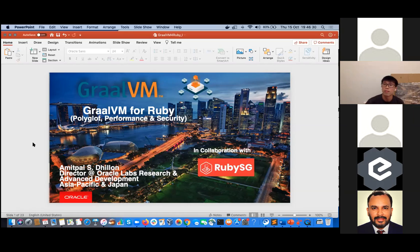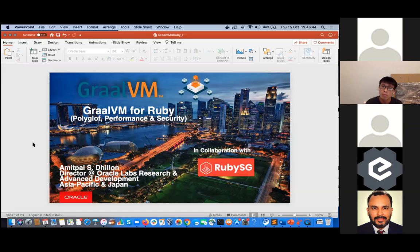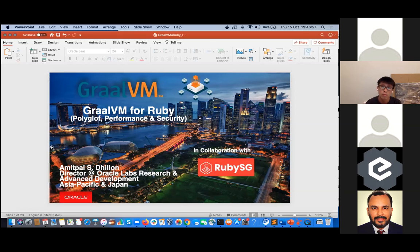Since the last one and a half years, we've had GraalVM go into enterprise mode with full enterprise production readiness. We also have our community version going on, as you can see on GitHub, and you can follow that. What I'll do is go through a couple of slides and then move into some demos, then go back to some slides, so we can keep it interactive.